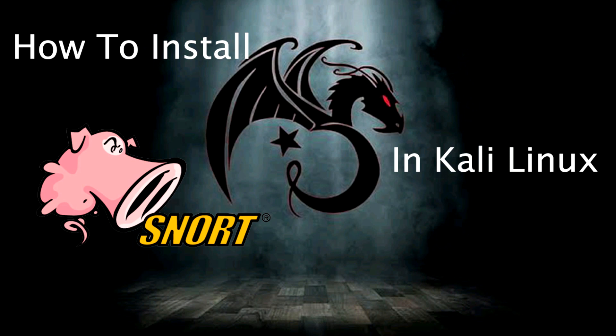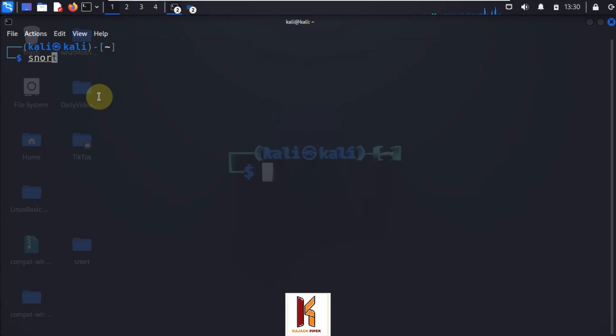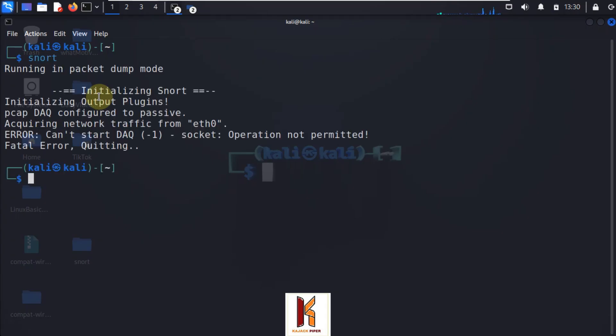How to install Snort. Because Snort is no longer available in Kali repositories, here are the steps to install it.